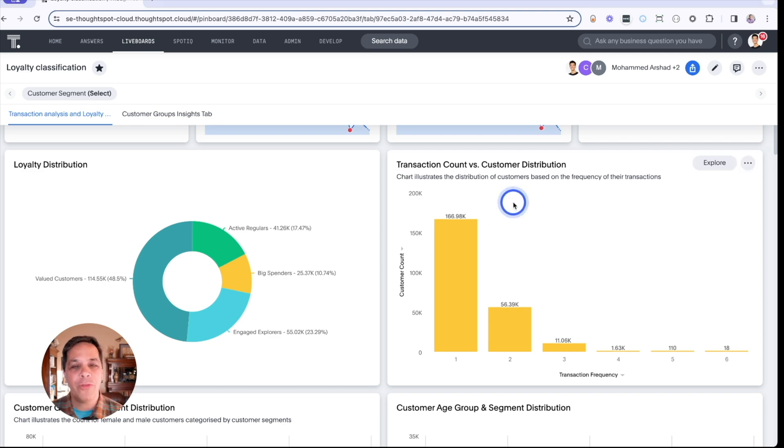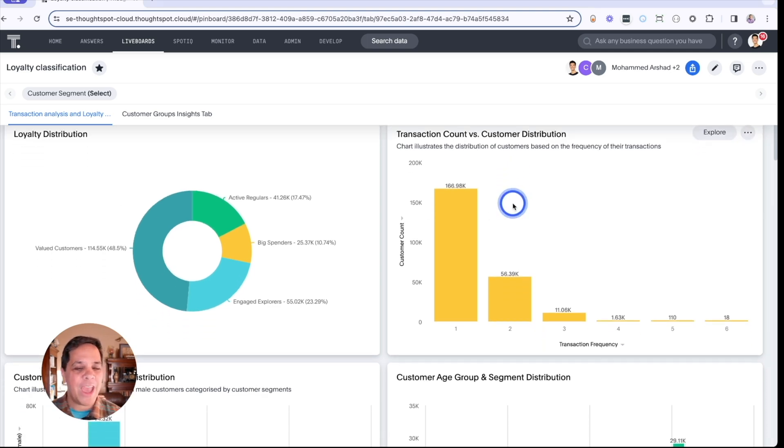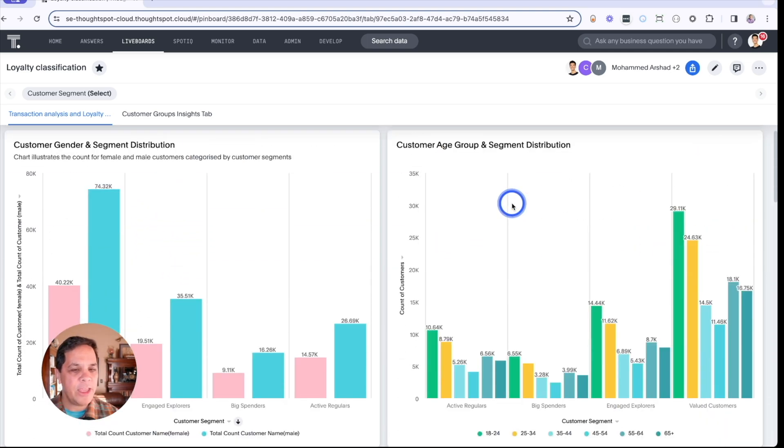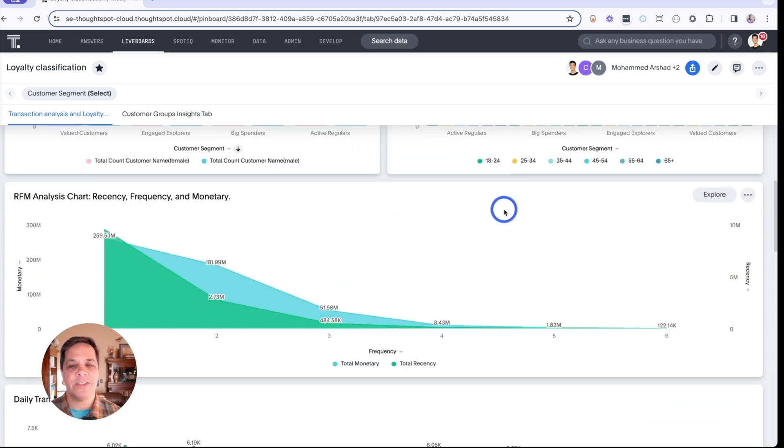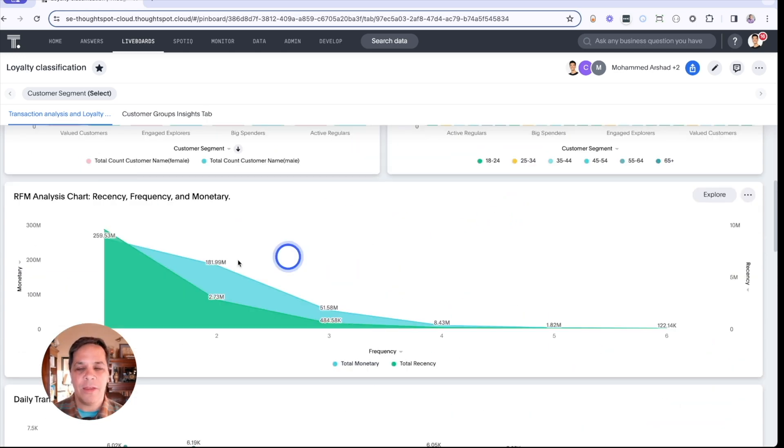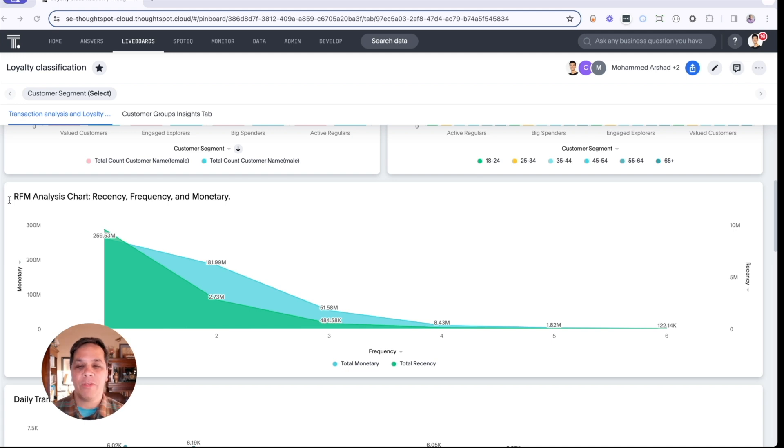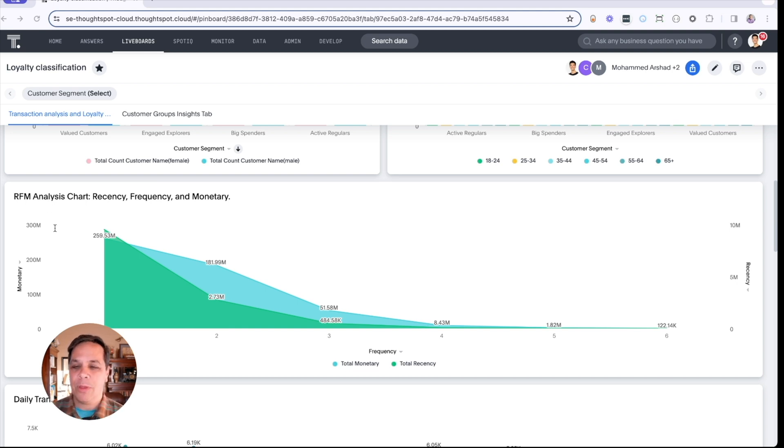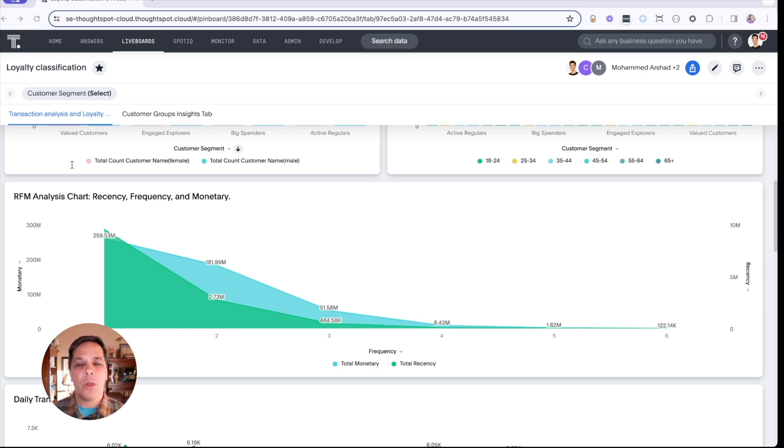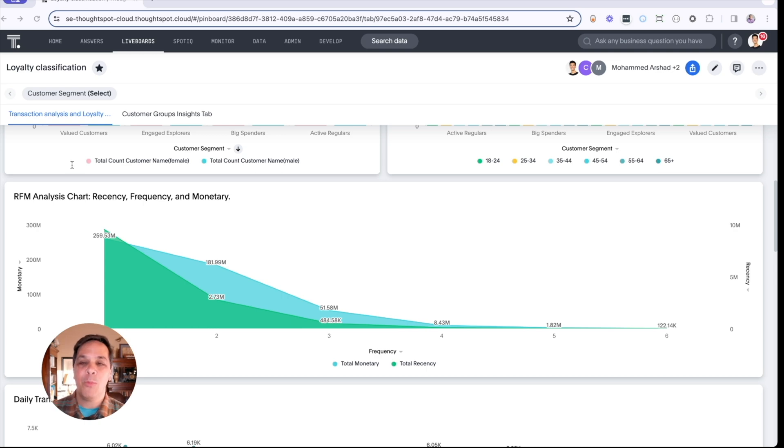Recall also that we were looking at the RFM analysis - that's the recency, frequency, and monetary analysis. With this, we're using transactional data residing within Snowflake where we can segment our customers into distinct groups and see their value. We can quantify the loyalty of each customer with their RFM values. The higher the value, the more valuable the customer.